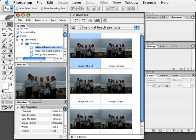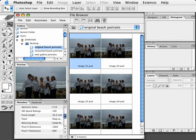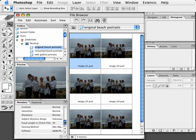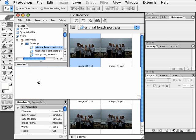We can see by going into the metadata that Photoshop has included all the information from the camera, including the time, the date, and the lens. Everything important about photographing this image is in the metadata, so we can always refer to that later if we need to. Let's go ahead and click on an image and open it up.